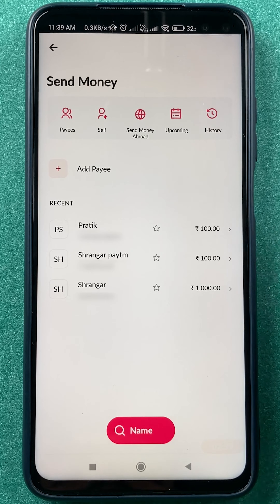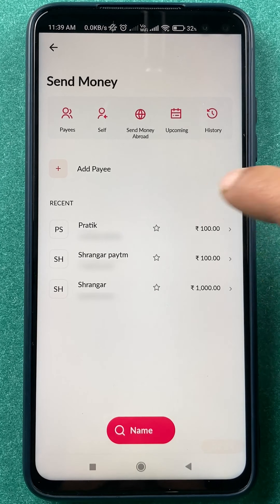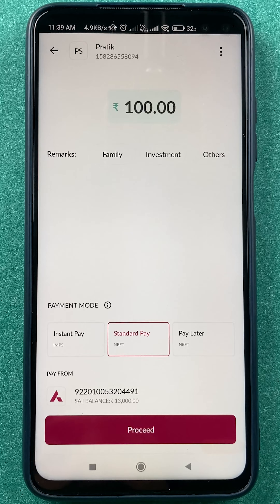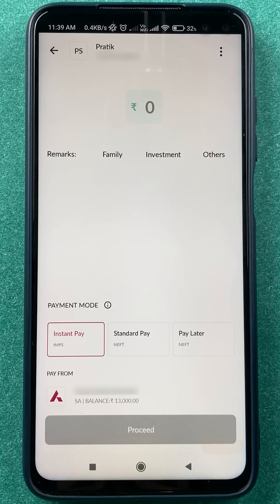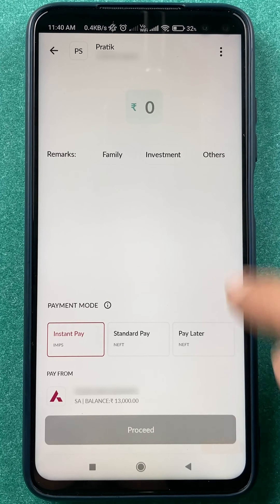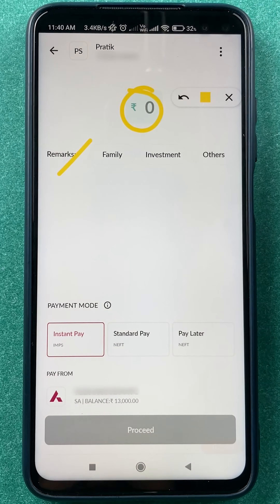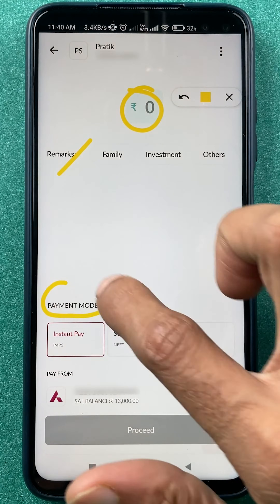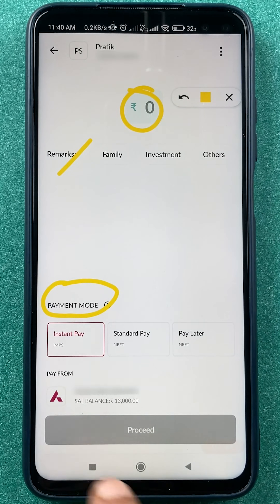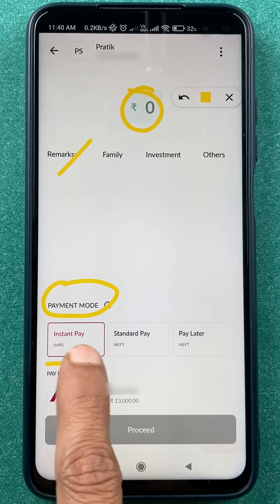Once the payee is added and visible, you can select that payee and proceed with the payment. On the next page, you have to enter the amount and you can also select a remark if you want to.